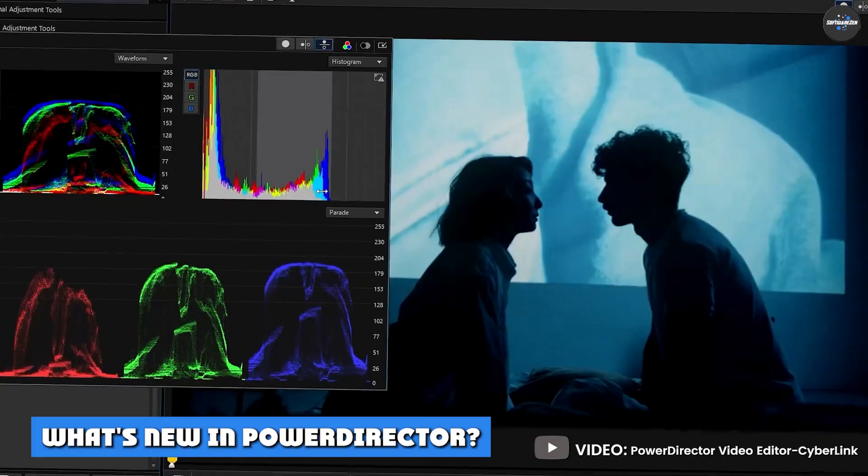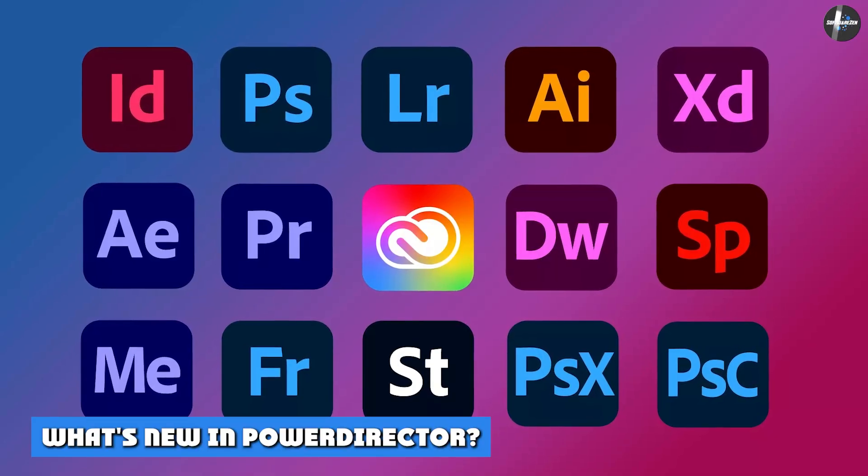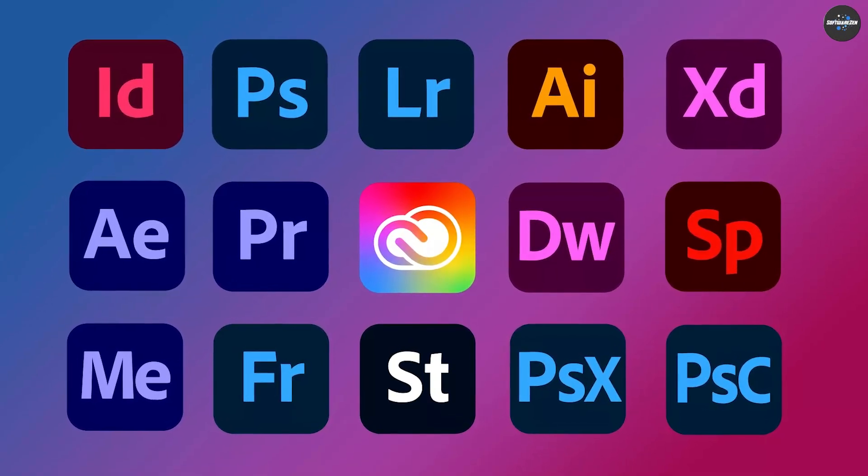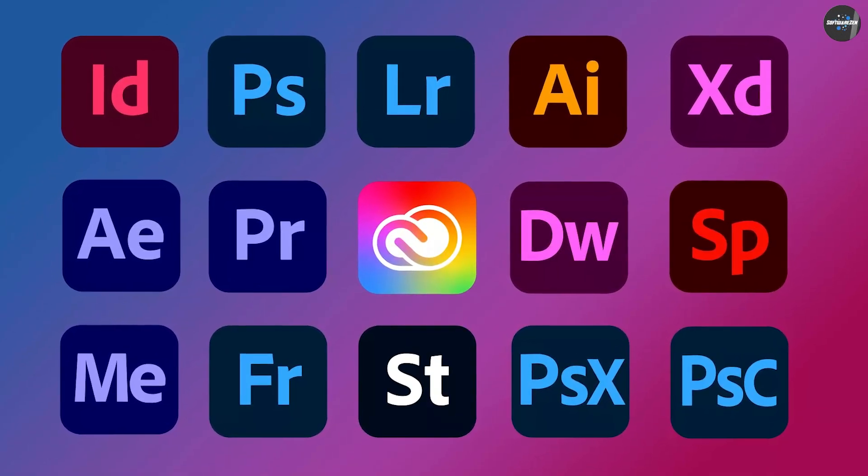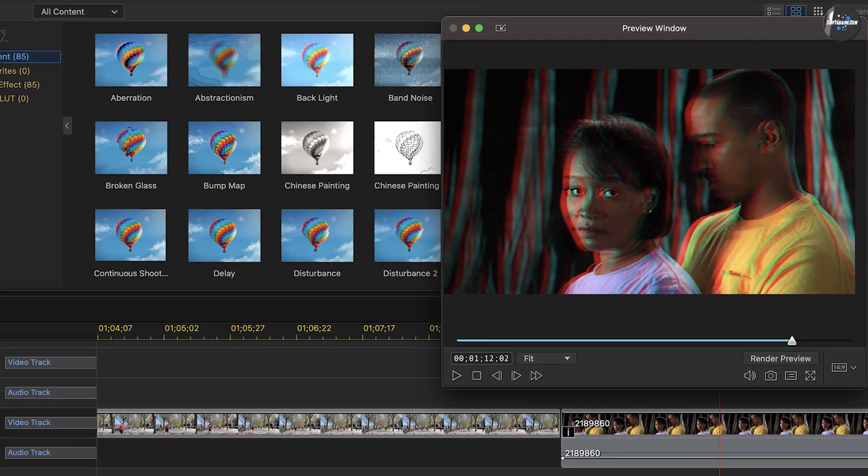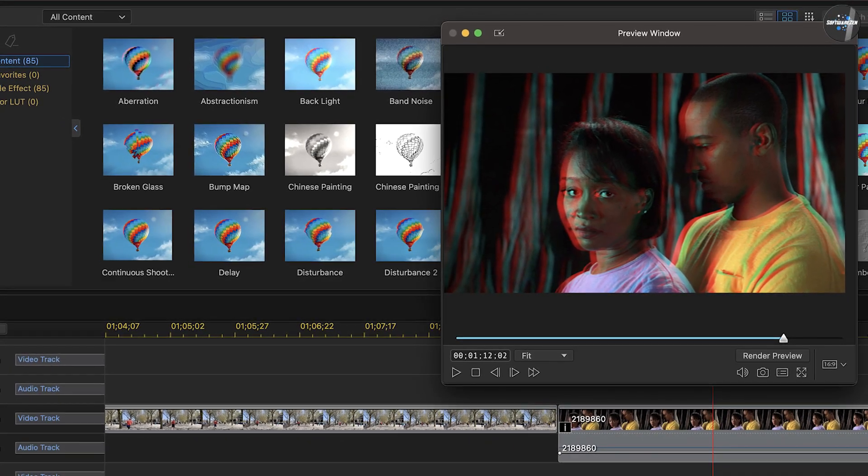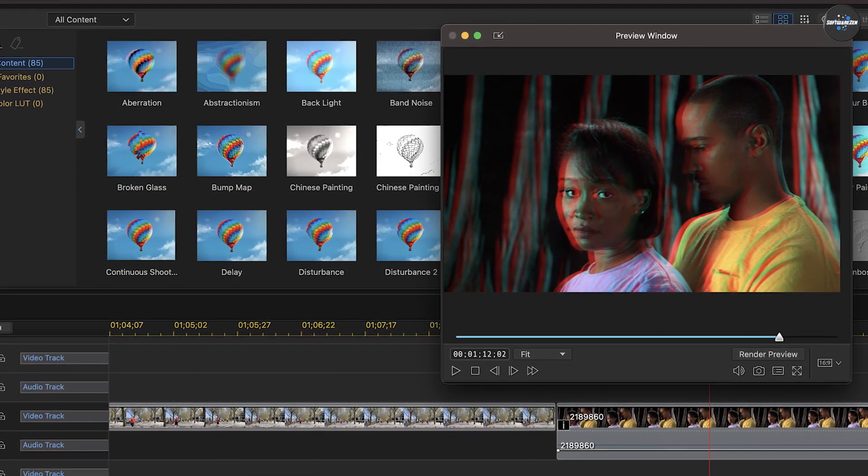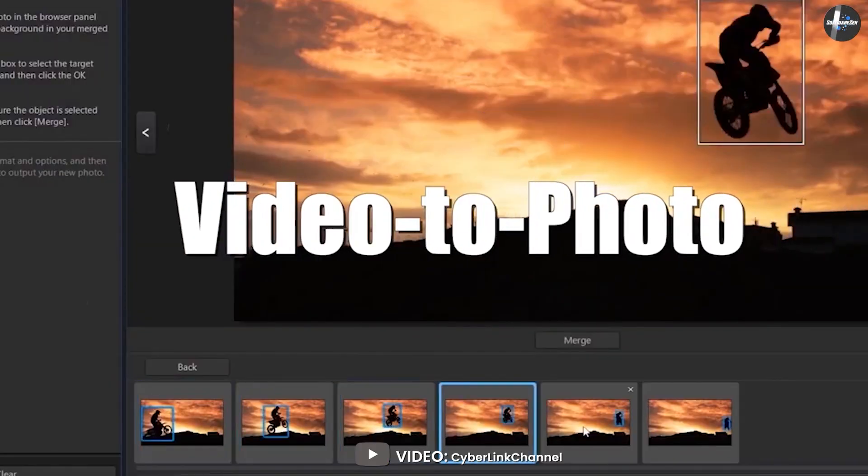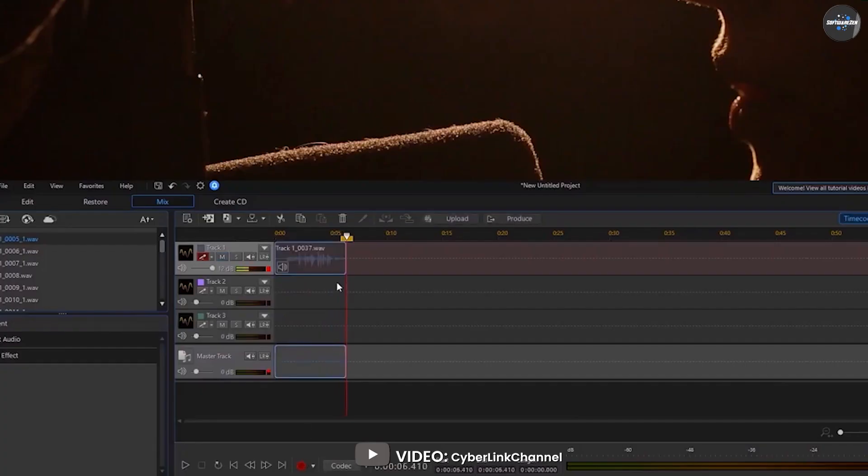What's new in PowerDirector? As with Adobe's Creative Cloud, new features appear throughout the year to subscribers of the 365 version of PowerDirector and the larger Director Suite 365, which includes photo and audio software.